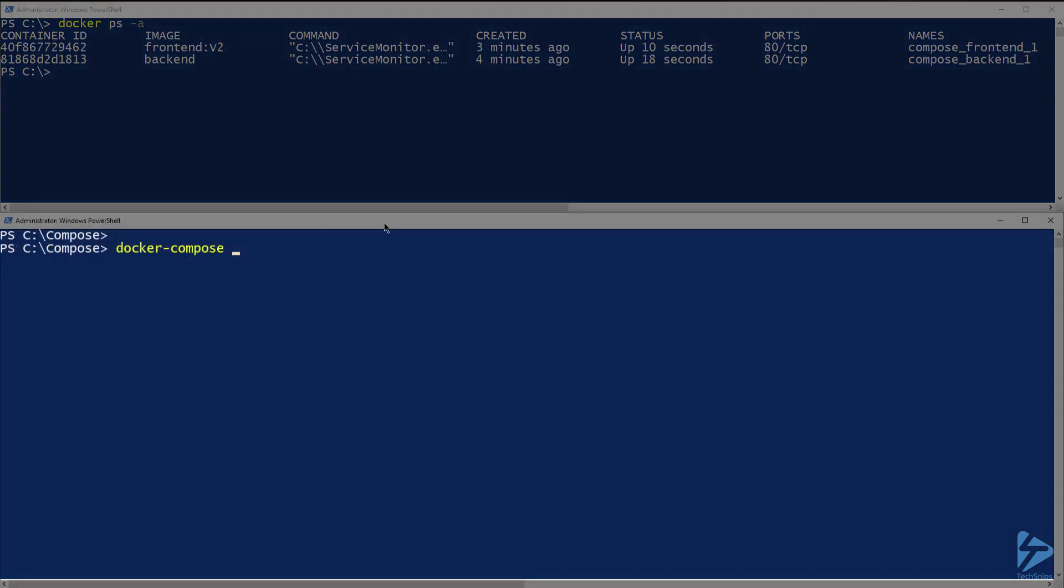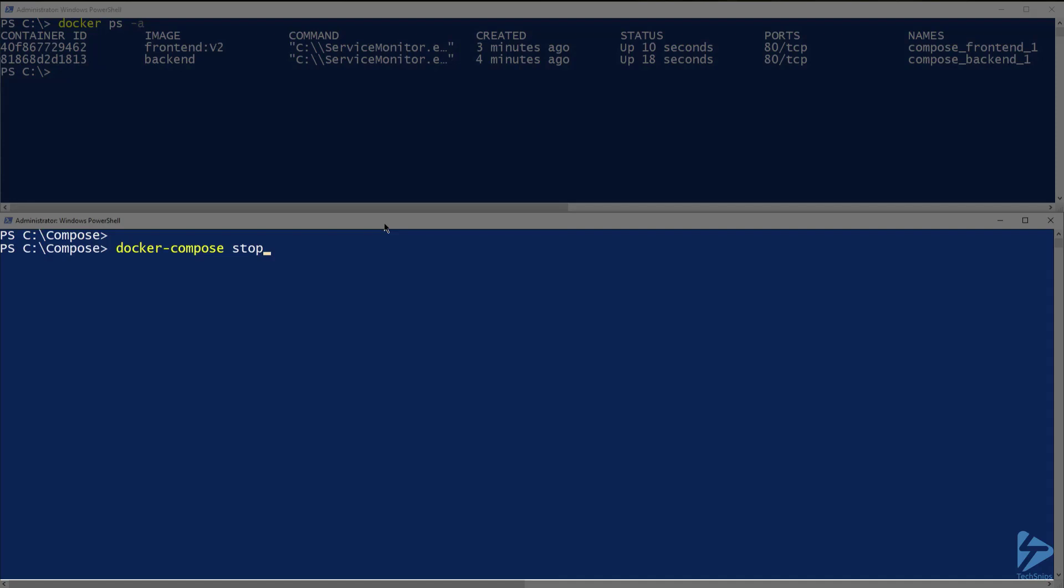Now there are a few options for stopping the containers. We could run docker compose kill, which will forcefully stop any running containers. Docker compose stop, which will stop any running containers, including any that weren't started by the up command. Or we can run docker compose down. This option will stop any containers that were created by the up command.